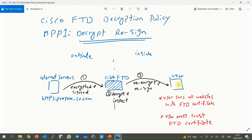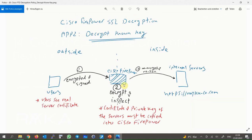With this method, Cisco Firepower gives its own certificate to internal users instead of the real server certificate. From the user's perspective, all websites are trusted by the Cisco Firepower certificate. This method requires that users inside the network trust the Cisco Firepower certificate.